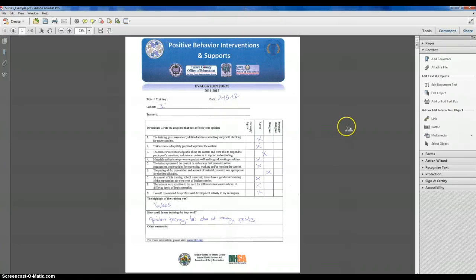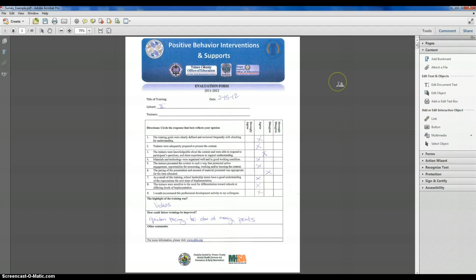Well, greetings and welcome to this brief training tutorial on entering quantitative data collected using a survey into a usable database, and specifically Excel.